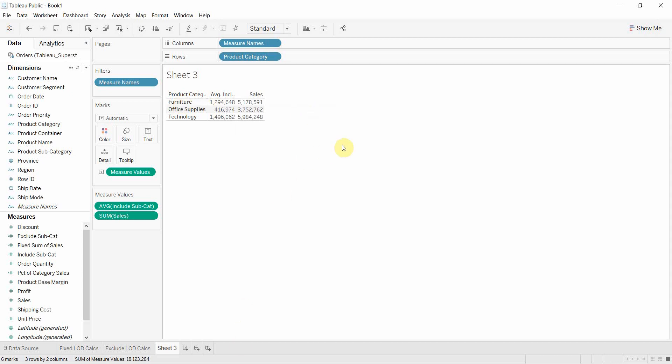And that's how you might use a level of detail calculation using include. It's a good way to get two different levels of measure so we can get the sales for the biggest subcategory within a product category as well as the total sum of sales for that product category on a visualization.